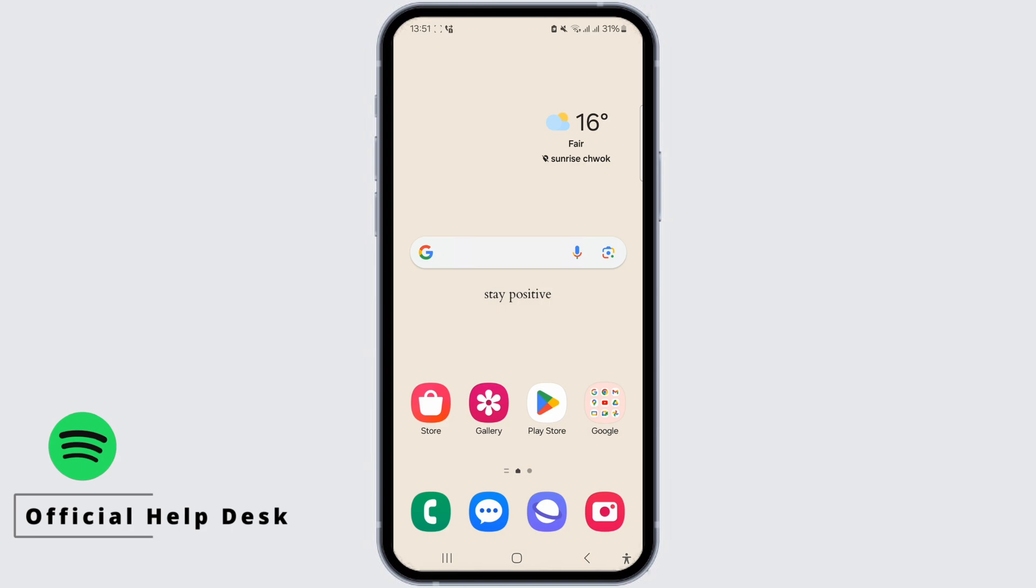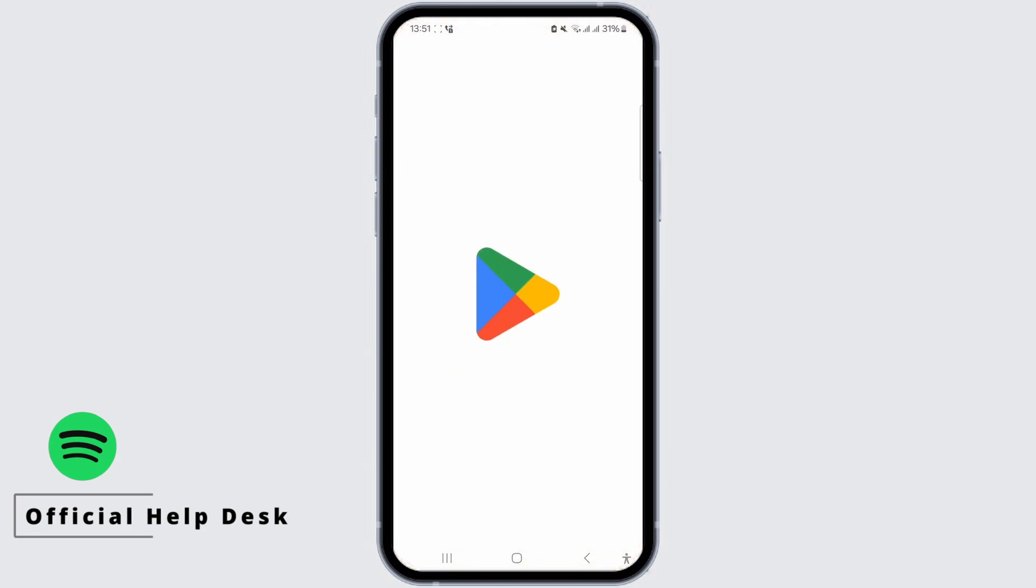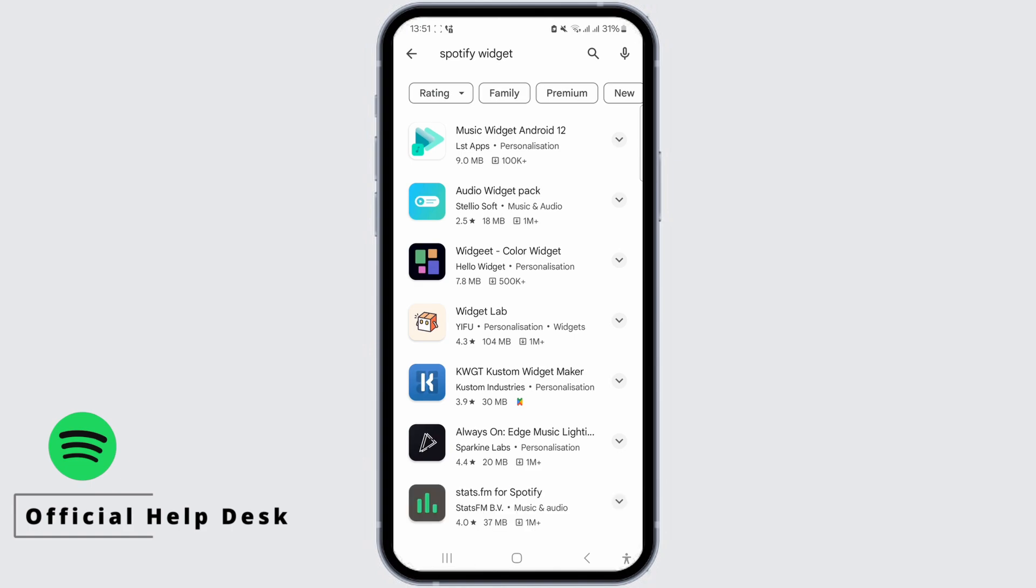We'll need to use a third-party app to change the Spotify widget color. So open the App Store or Play Store. In the search bar, look for Spotify widget and choose an app with good reviews to install.